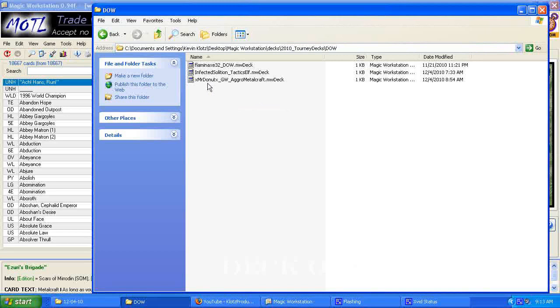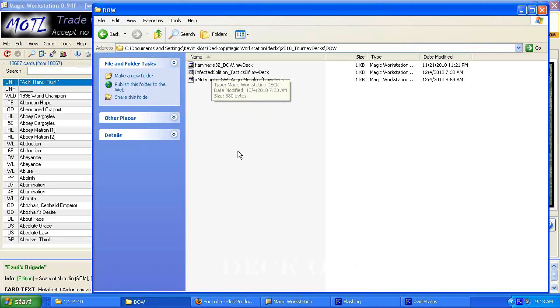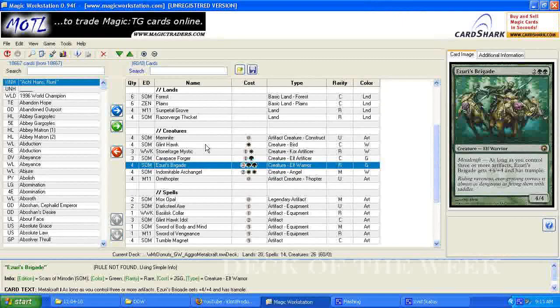To start off, I'll let you know what the decks were. The first one that I have up right now is a green-white aggro metalcraft deck from Mr. Donut, and then the other deck is going to be an infected solution deck from Tactics Elf.